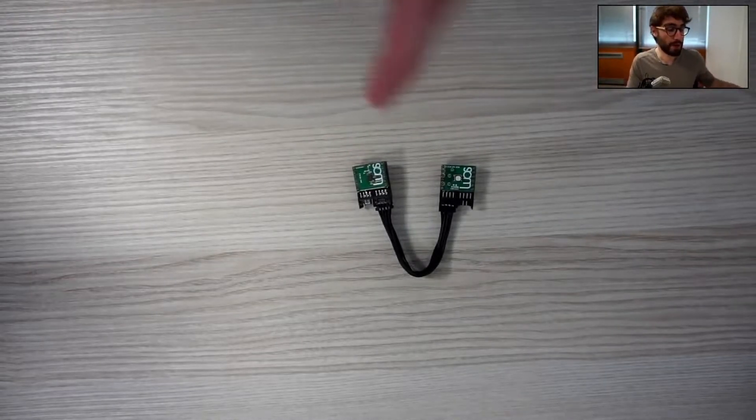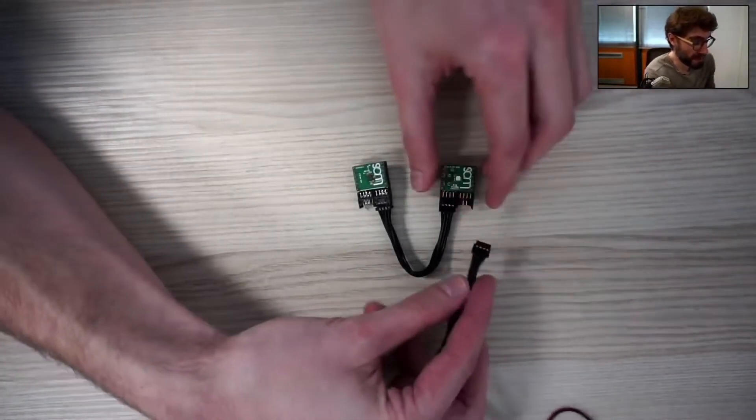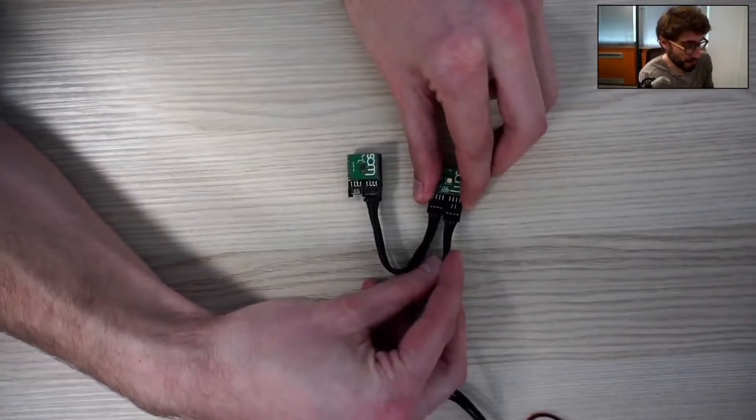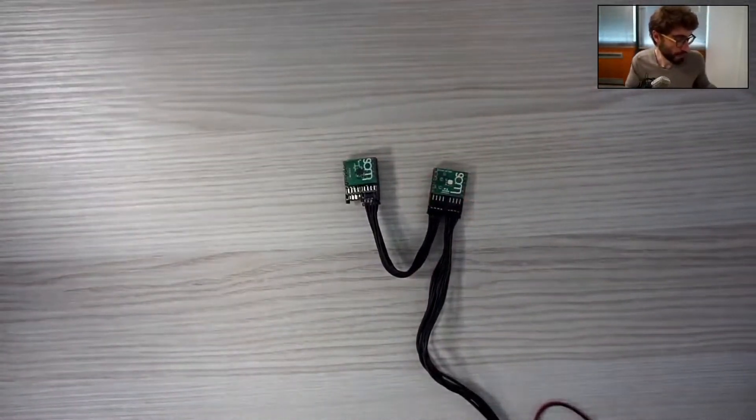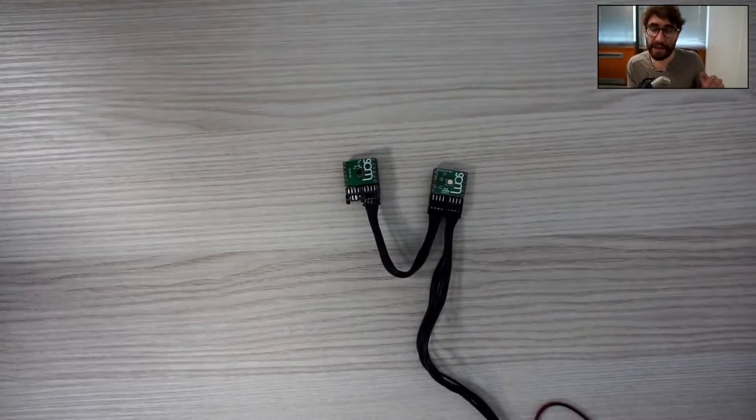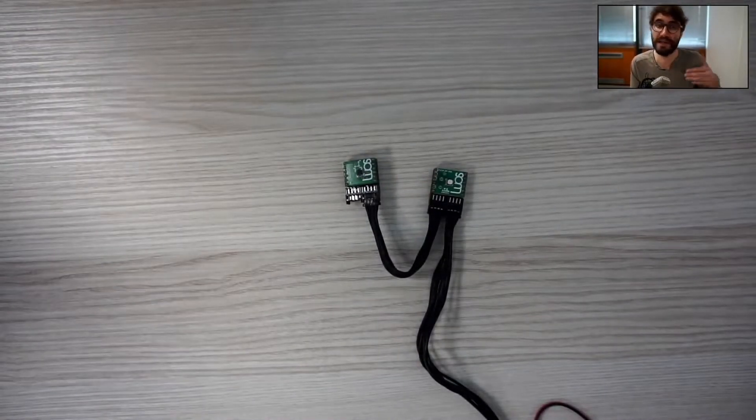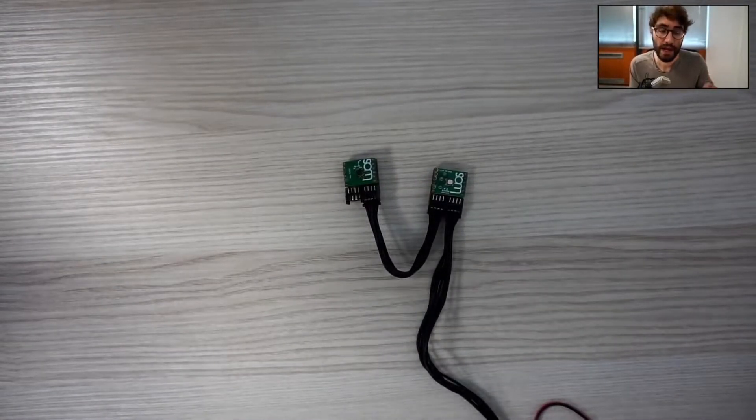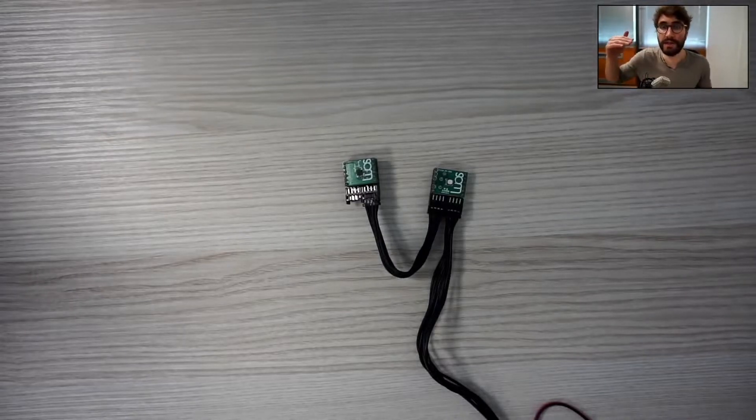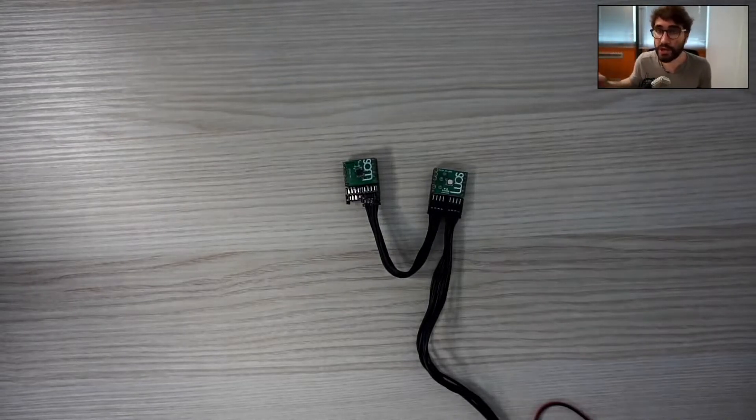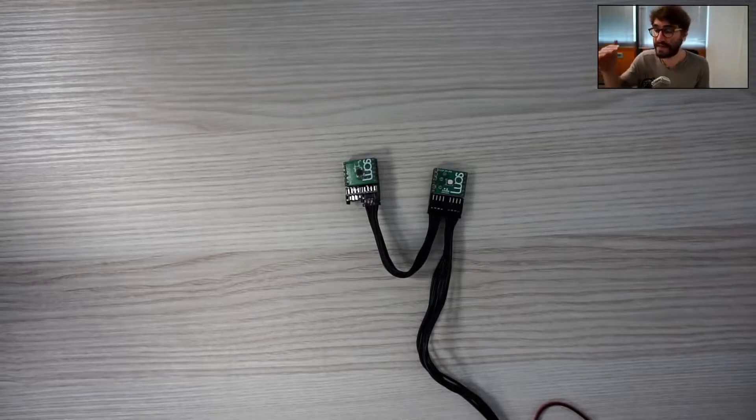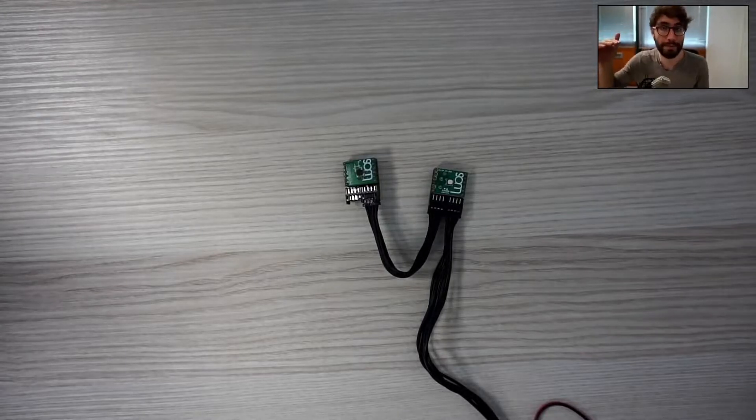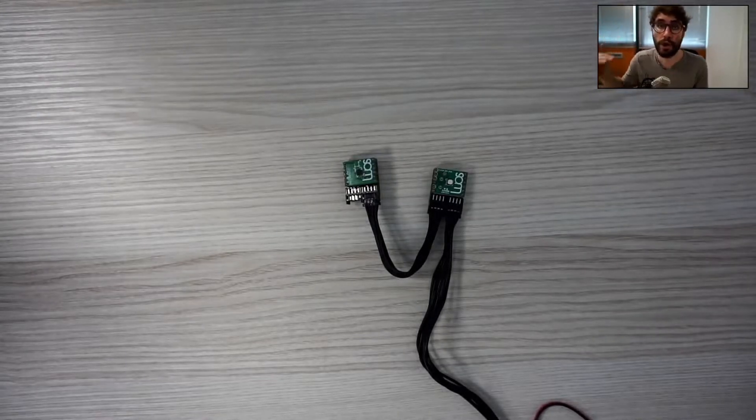To make it work, I just have to pull this setting like that, and at boot LUOS make something we call the detection. The detection just find the physical position of all the boards on the network and just list all the services available on all of them.